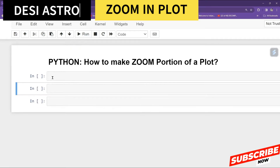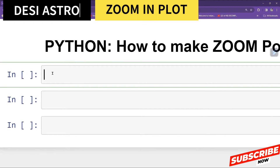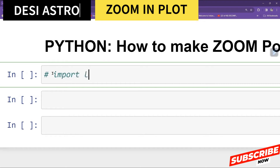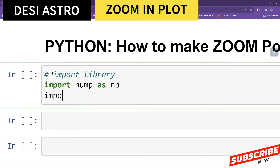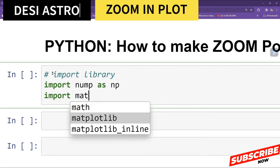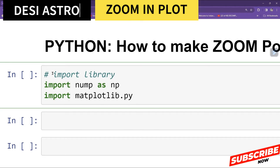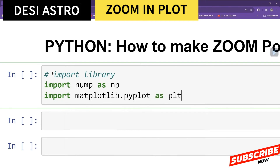First, I will import some libraries — numpy and matplotlib. So, import numpy as np. This will handle our arrays. Then import matplotlib.pyplot as plt, which is used for plotting.